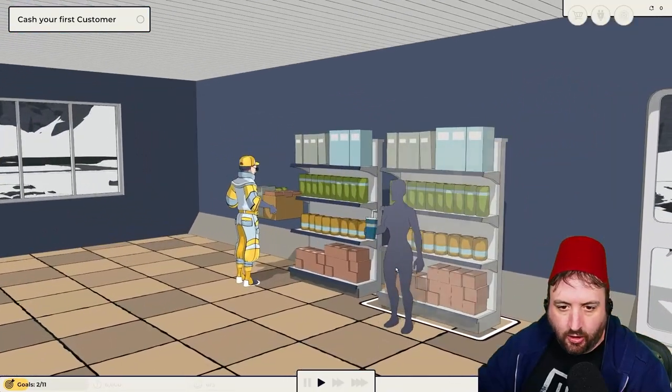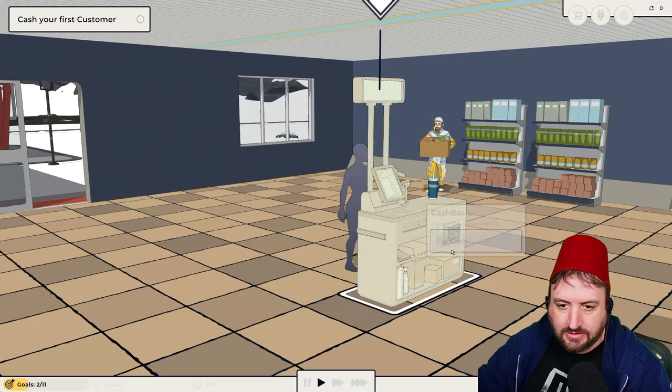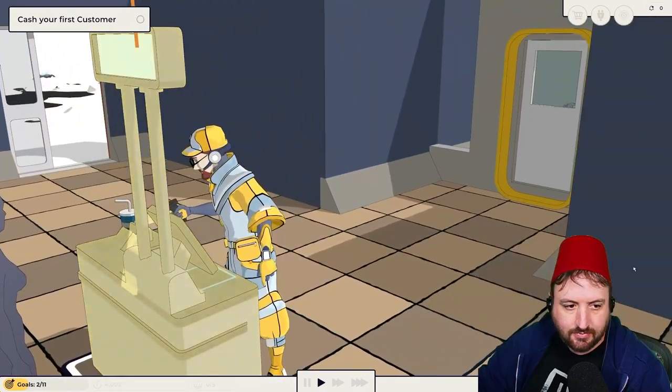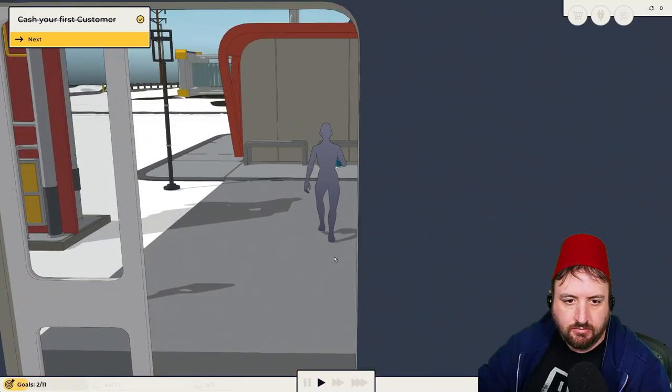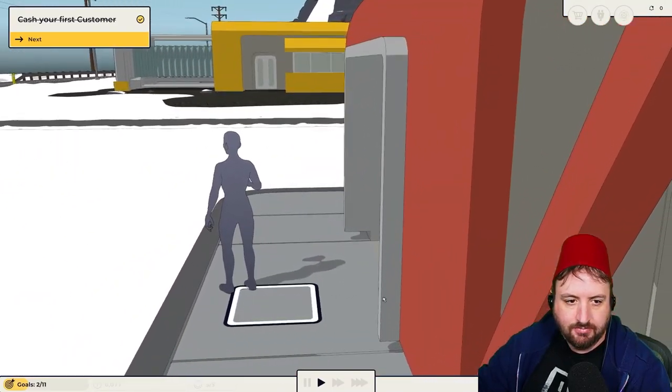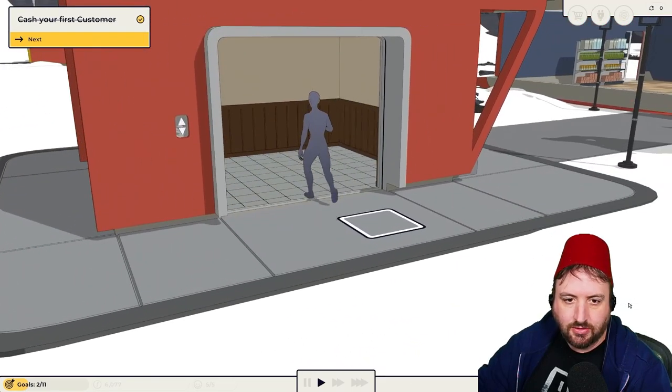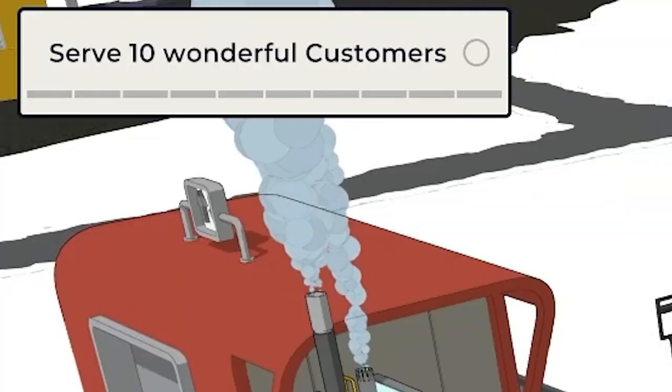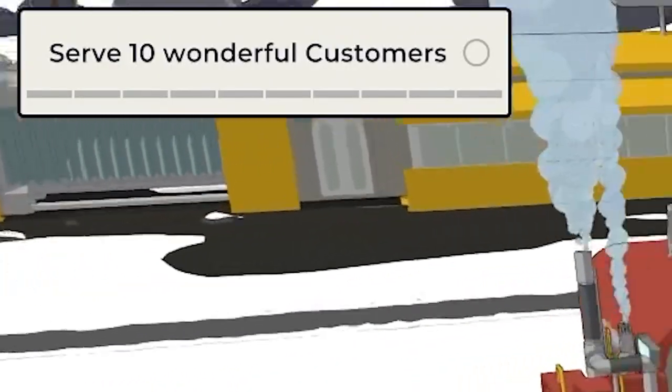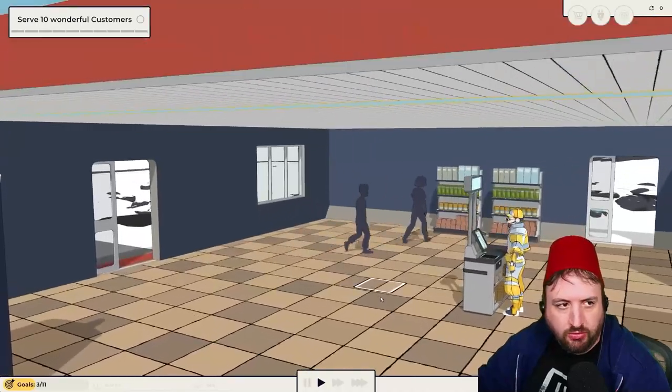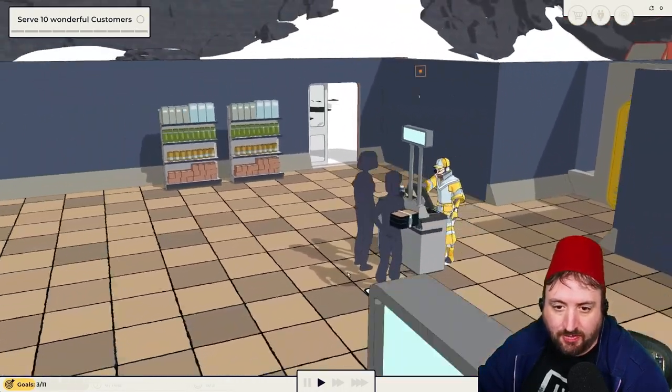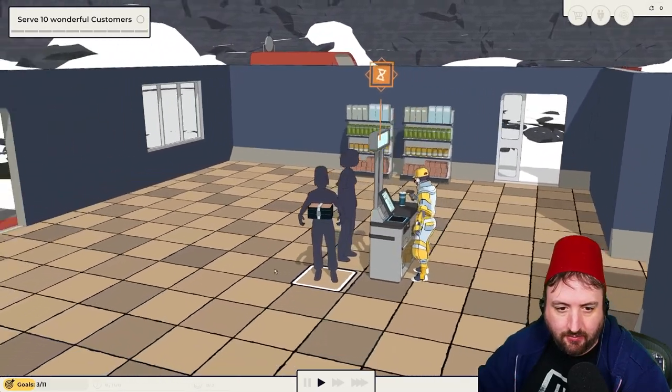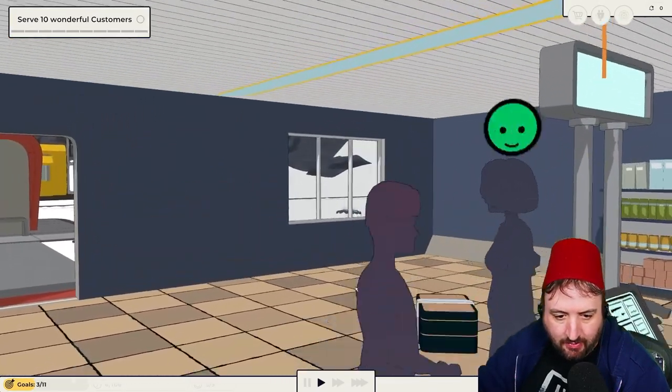It's like a futuristic gas station, I think, is what we're running with here. We sell cans. Oh, here comes our first customer. This ghost person. And they got a Slurpee. I got it for you. Cash them out. Enjoy, ghost person. Where'd they come from? On the elevator. They live underground, apparently. So 10 wonderful customers. What's that picnic basket thing?